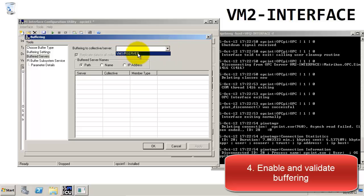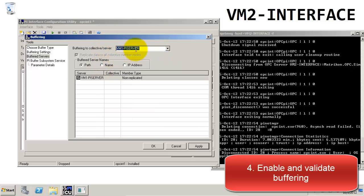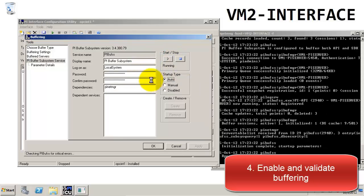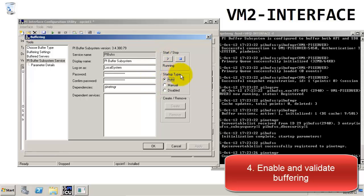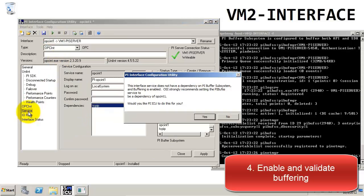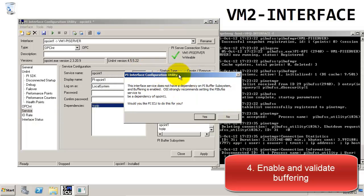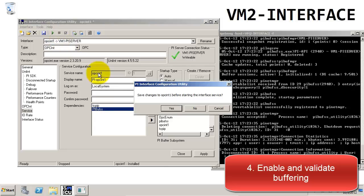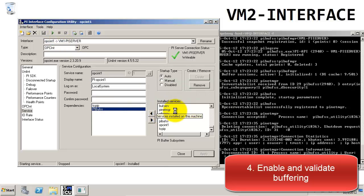In the Buffered servers, we'll choose our PI Server as the server to buffer the data to. We want to make sure that under the Buffered Server names, we choose Name as the option, since our host is specified by its name and not by the IP address or the path. We'll go ahead and start the Buffer subsystem. Once we've started the PI Buffer subsystem, we'll go back to the ICU page. When we click on the Service tab of the interface, ICU will prompt us to add the dependency for PI Buff SS, and we'll click Yes. When we restart the interface, all of the data will now pass through the buffer before going to the PI Server.